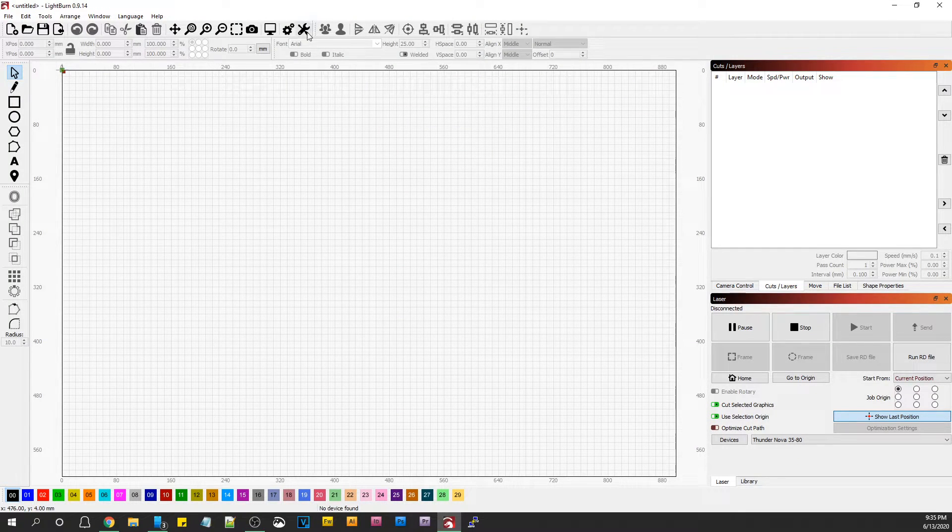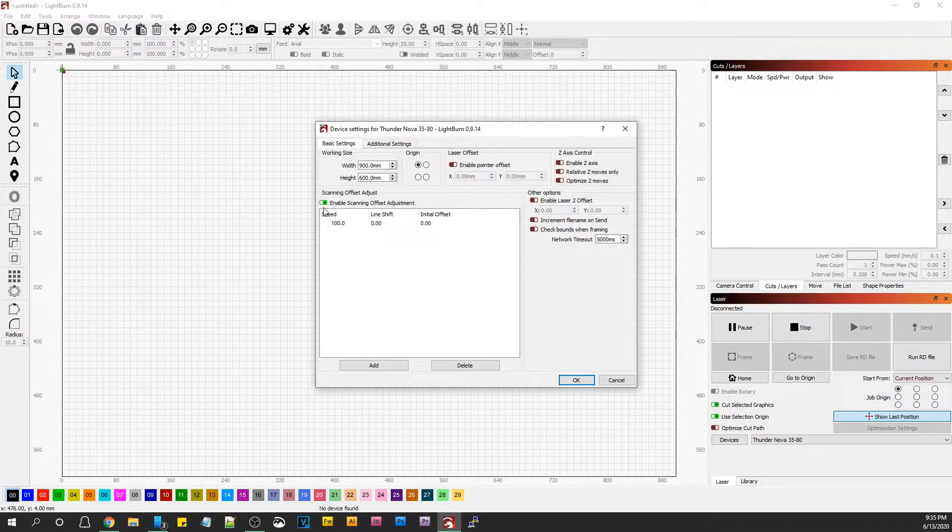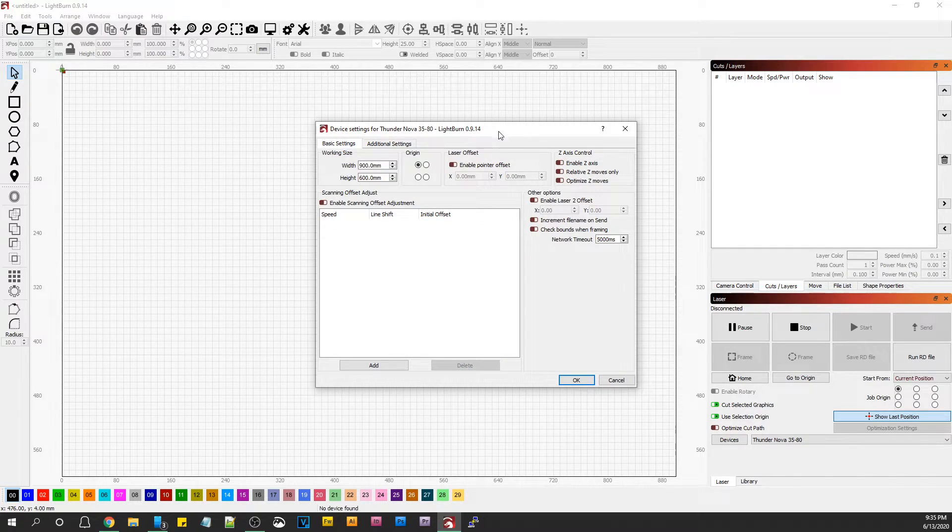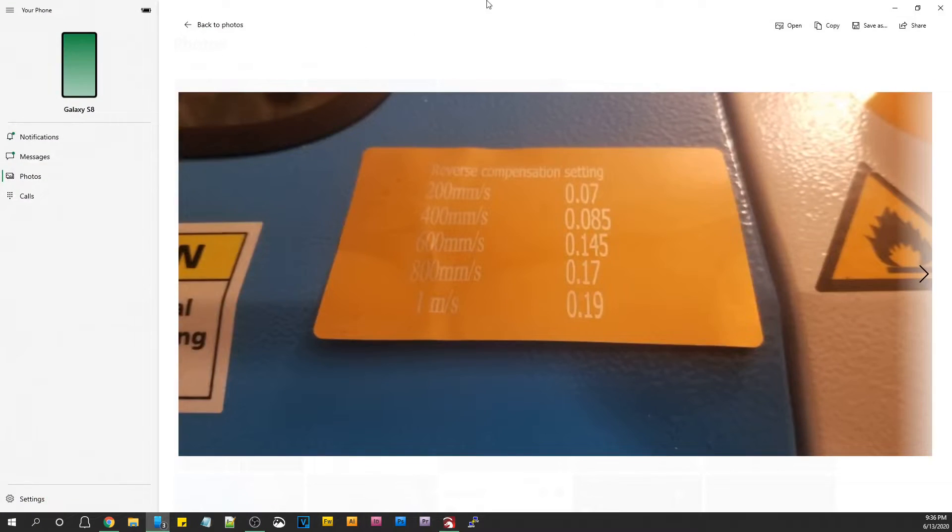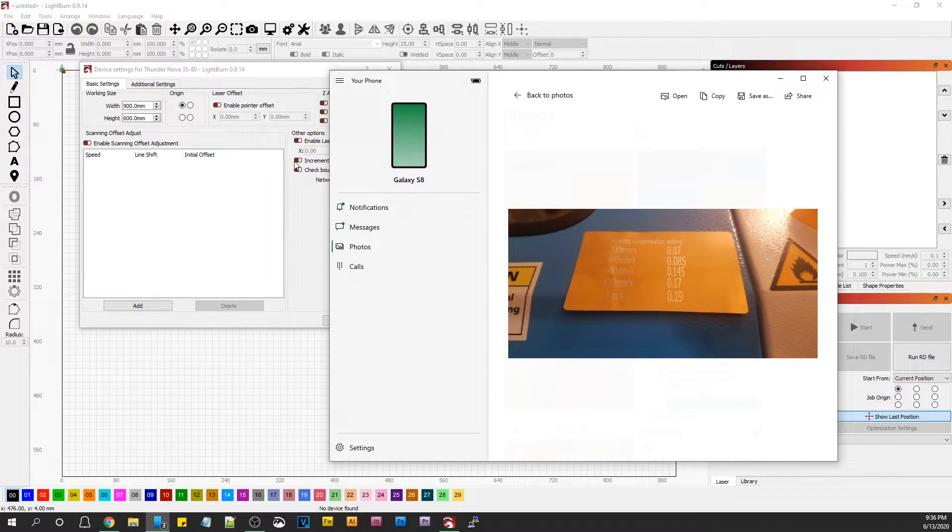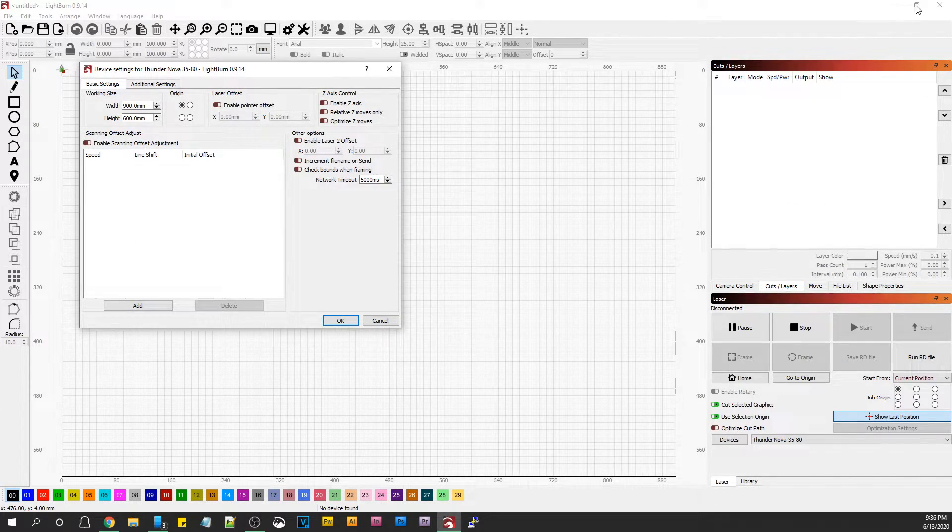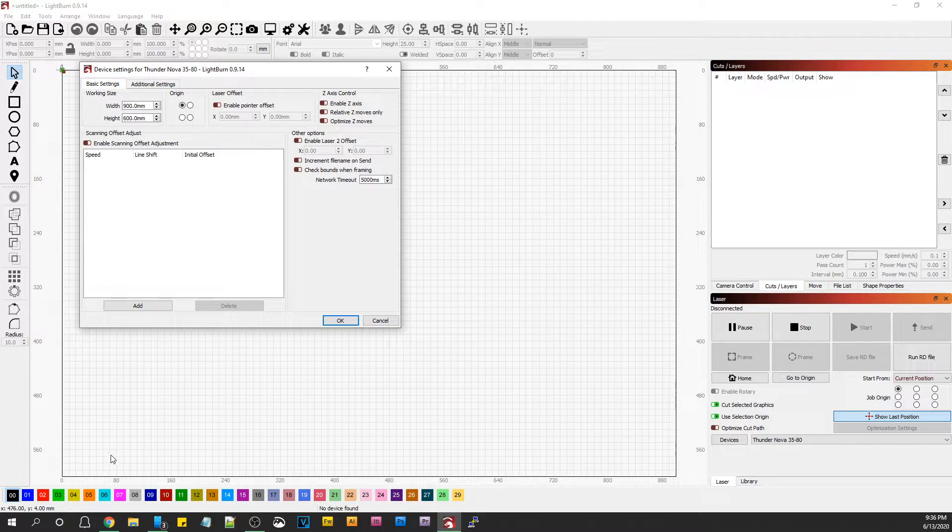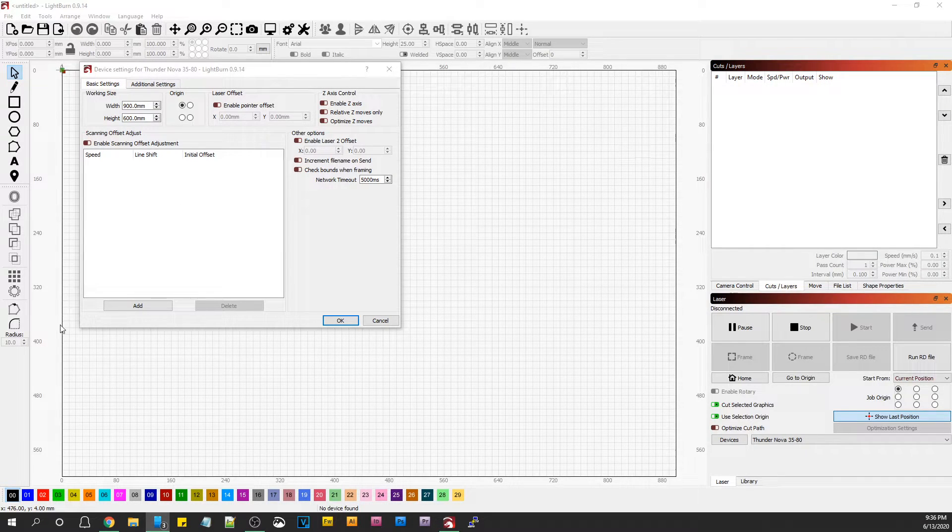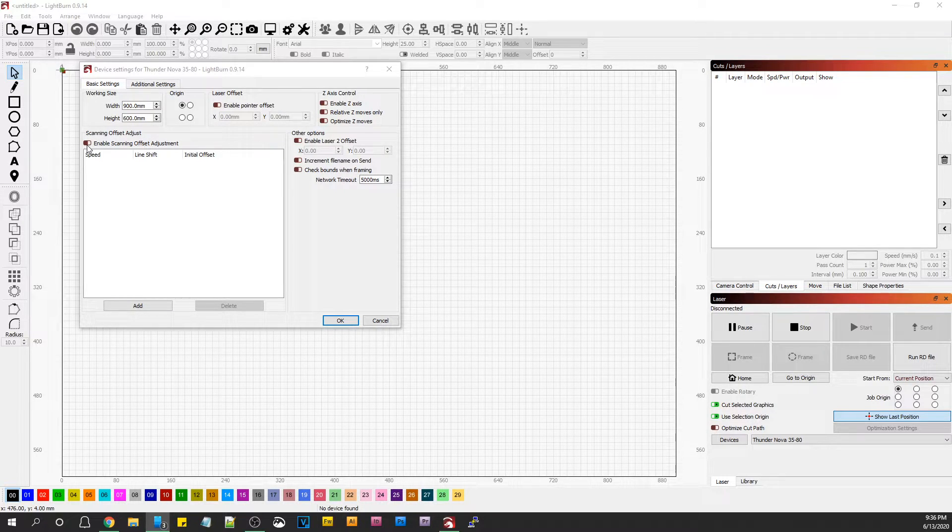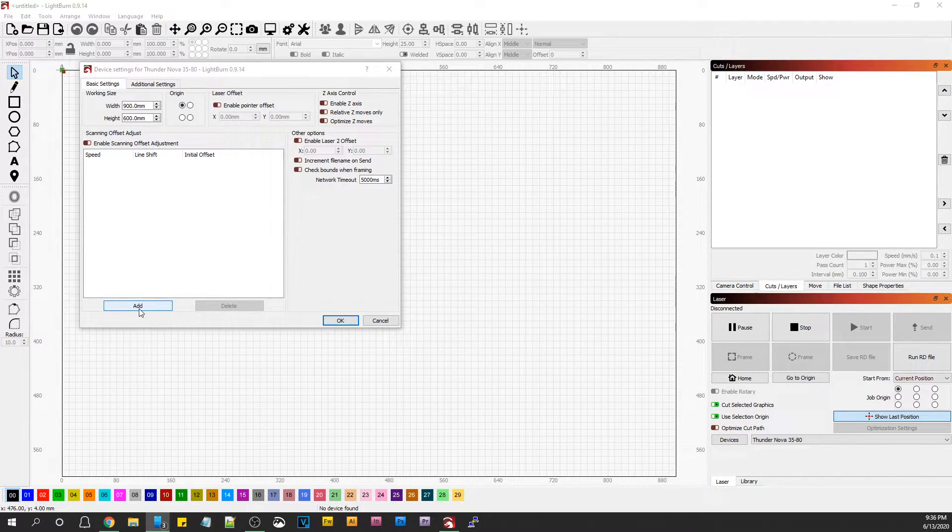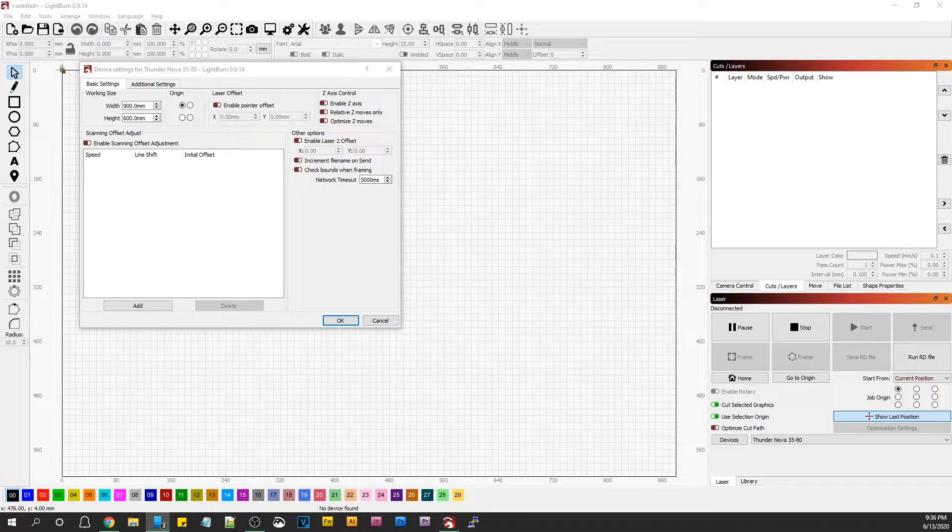If you go up here to your device settings and click it, you'll see that you have scanning offset adjustment here. I have a value in here, but that's totally useless. It's defaulted off because the values that go here are specific to your laser and your laser only. You can't share these values with anyone because they're specific to the parts and the personality and the DNA of your machine.